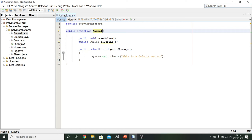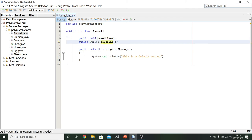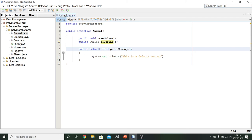Opening animal.java, we see this is declared as public interface Animal — a Java interface rather than a class. It specifies two methods: makeNoise and toString. Including toString in the interface guarantees every implementing class will provide that method, enforcing the contractual binding through interface inheritance. There's also a default method — public default void printMessage — which just prints a statement, making it available to all implementing classes.